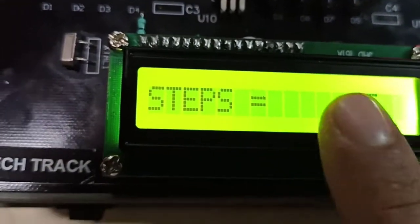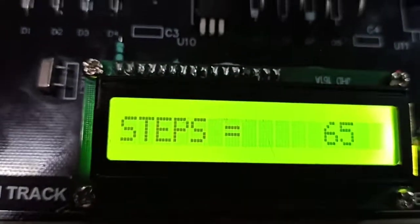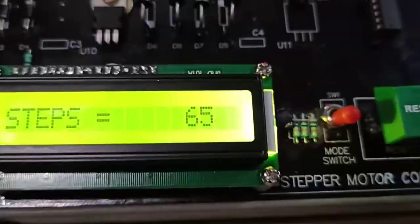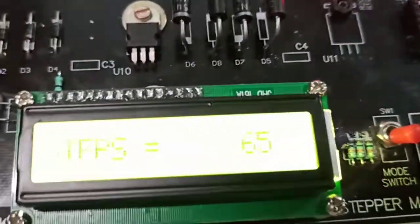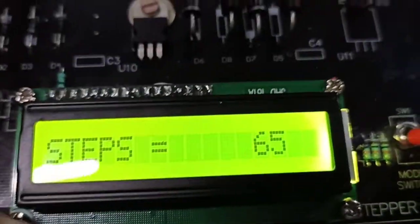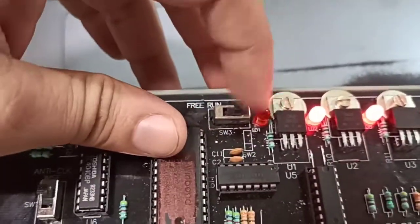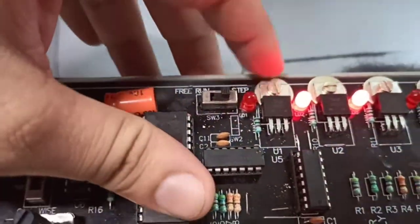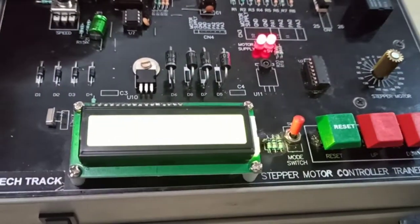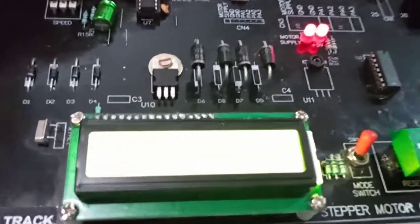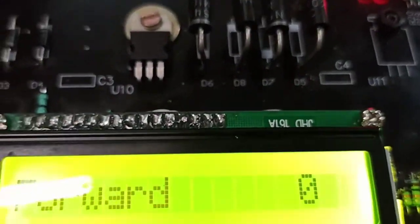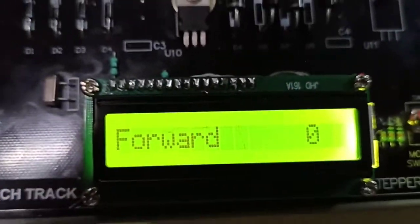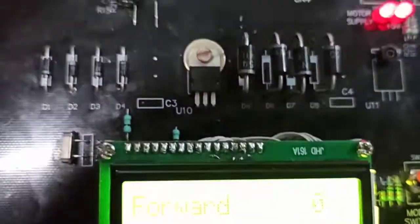So if I want to move the motor to 65 steps, first I will switch the mode to manual, and then as soon as I turn the switch from step to free run, the motor starts moving and comes to zero, which is the standard position.